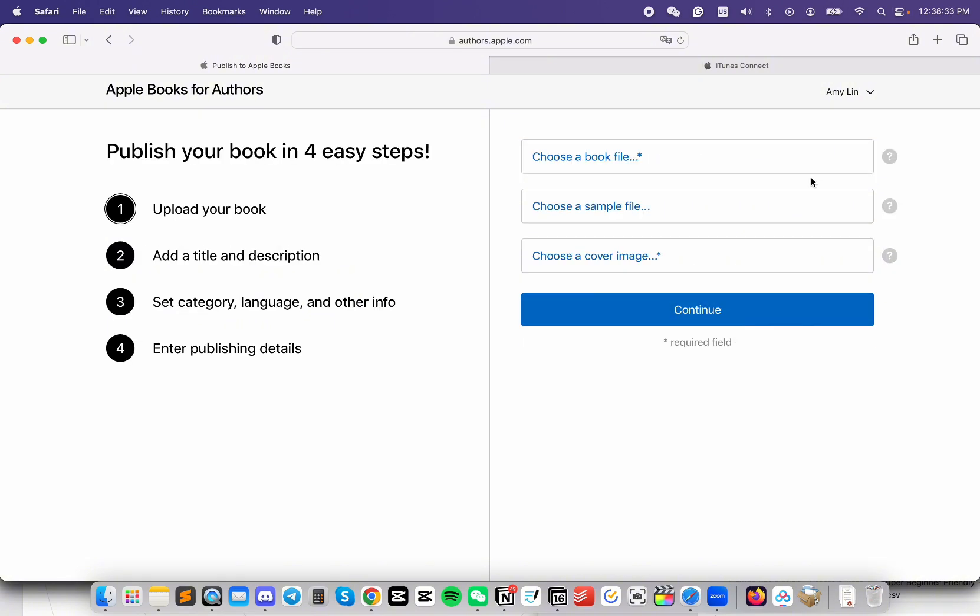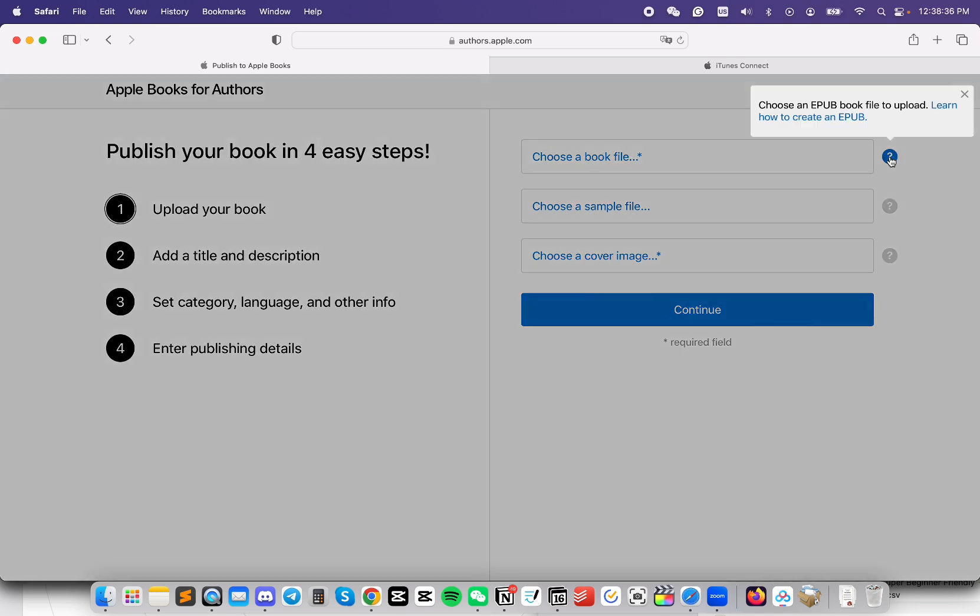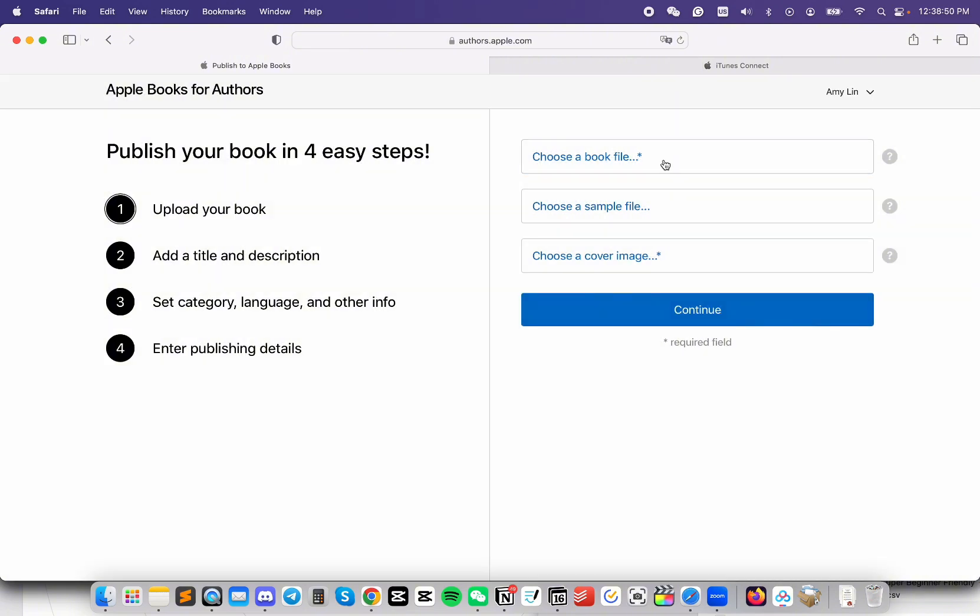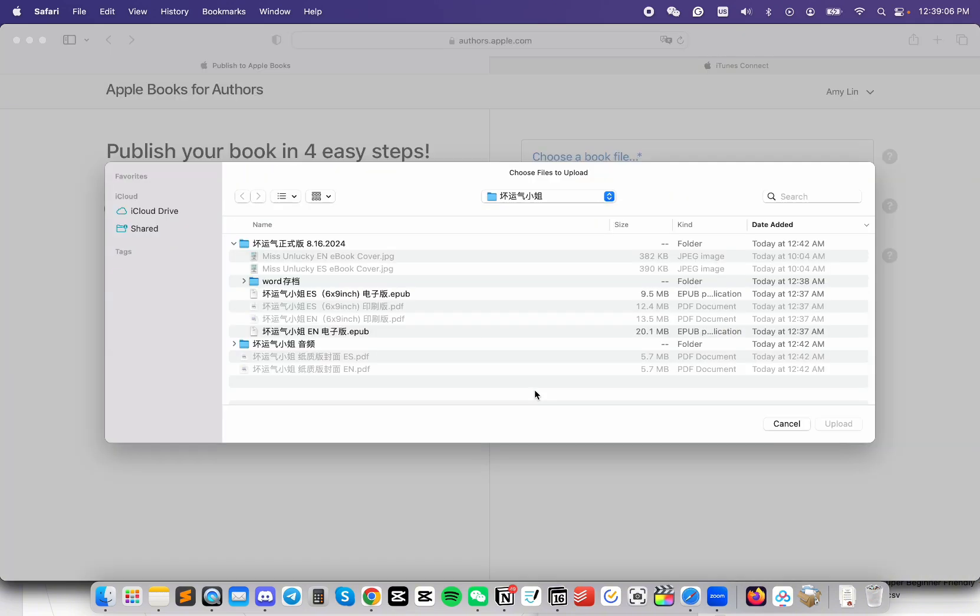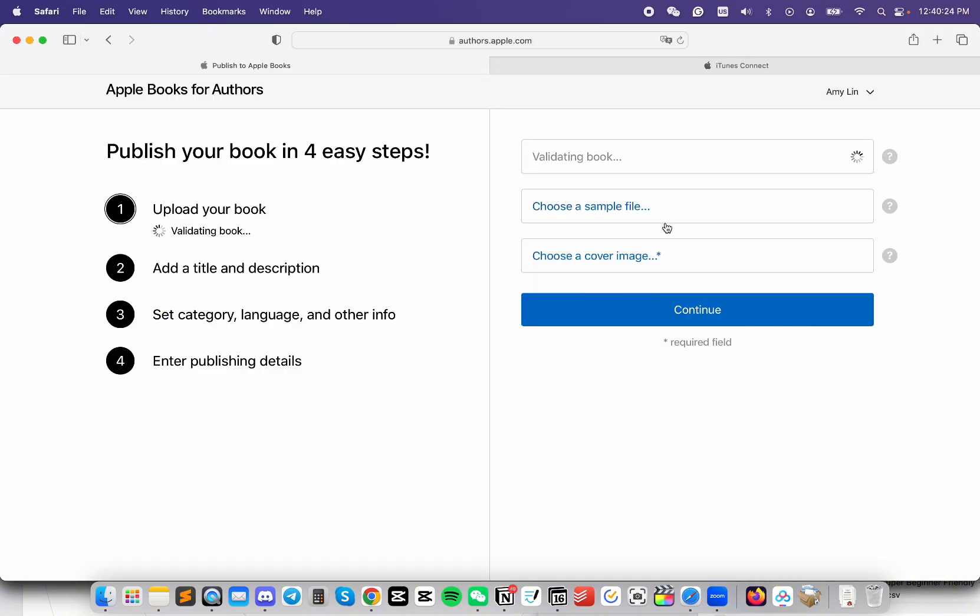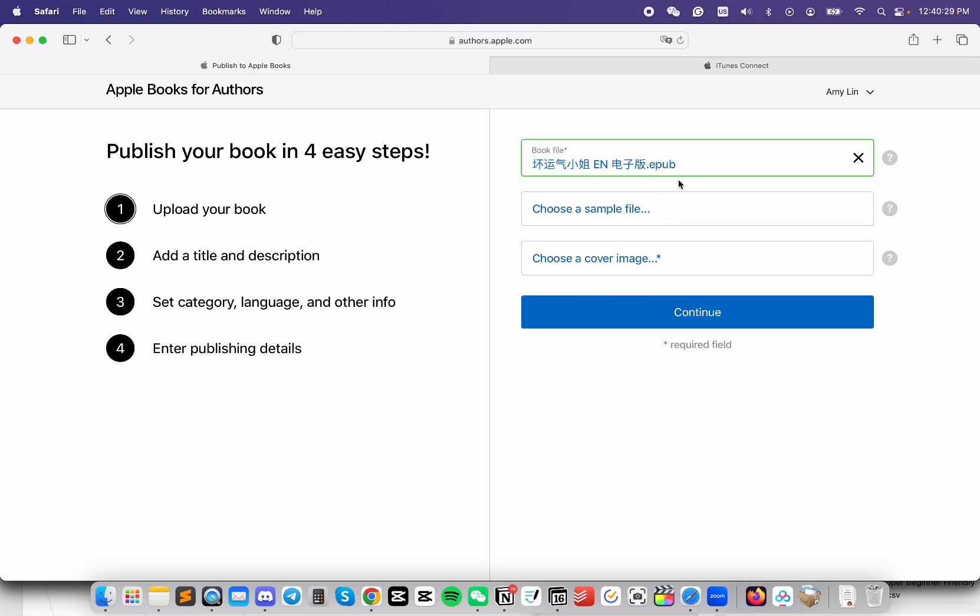First, we need to choose a book file. Apple Books accepts only EPUB. If you need any help with that, check the description. Click on it, then choose the file to upload. If you have a sample file, you can upload it here. Otherwise, you can leave it blank, and Apple will choose the first few pages from your book. It might take a few minutes for Apple to run through the validation to make sure your EPUB is okay.